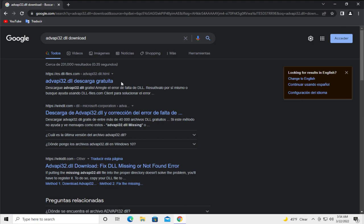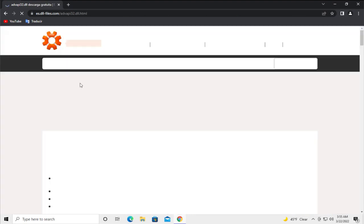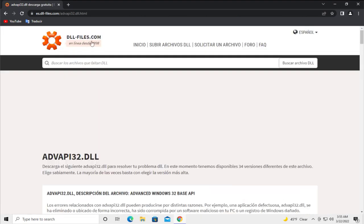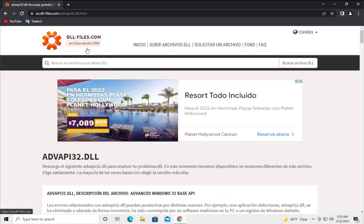The best result is dll-files.com. This is the best official site.